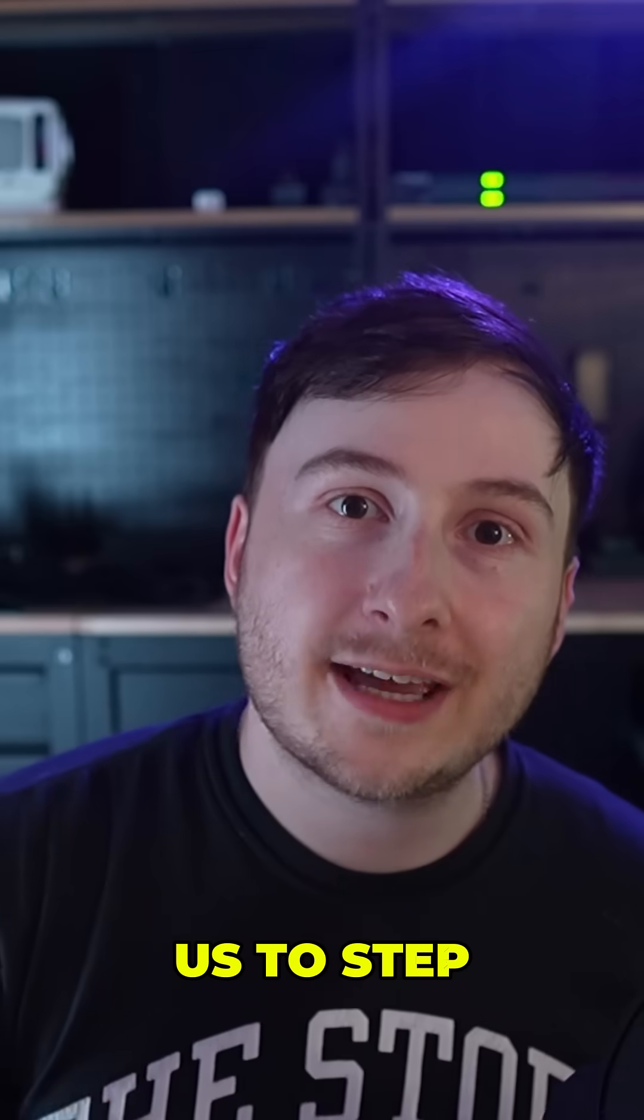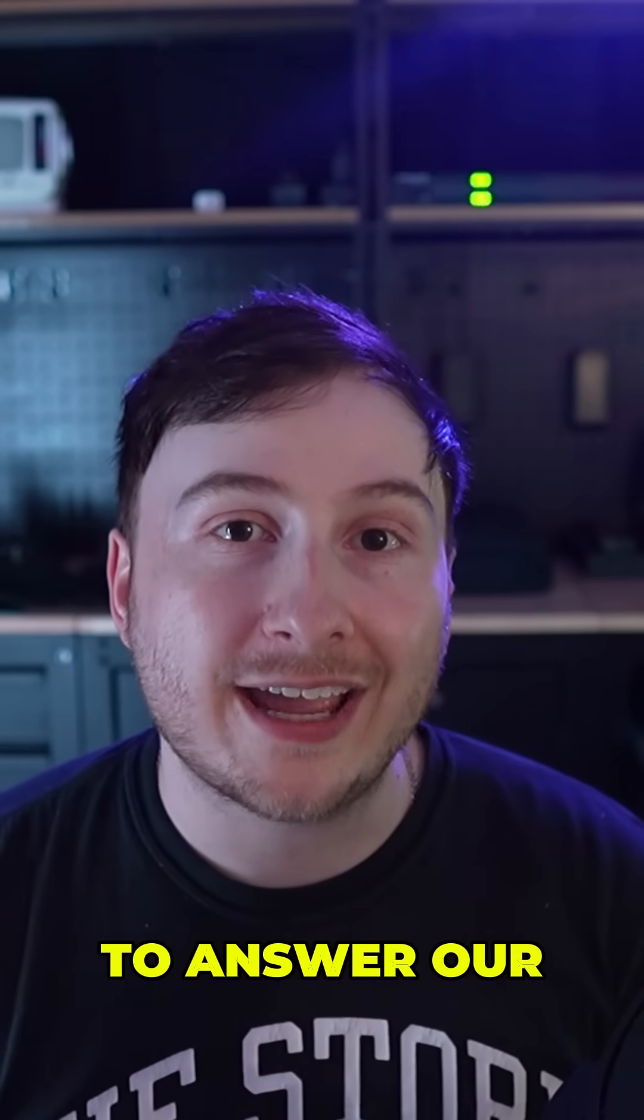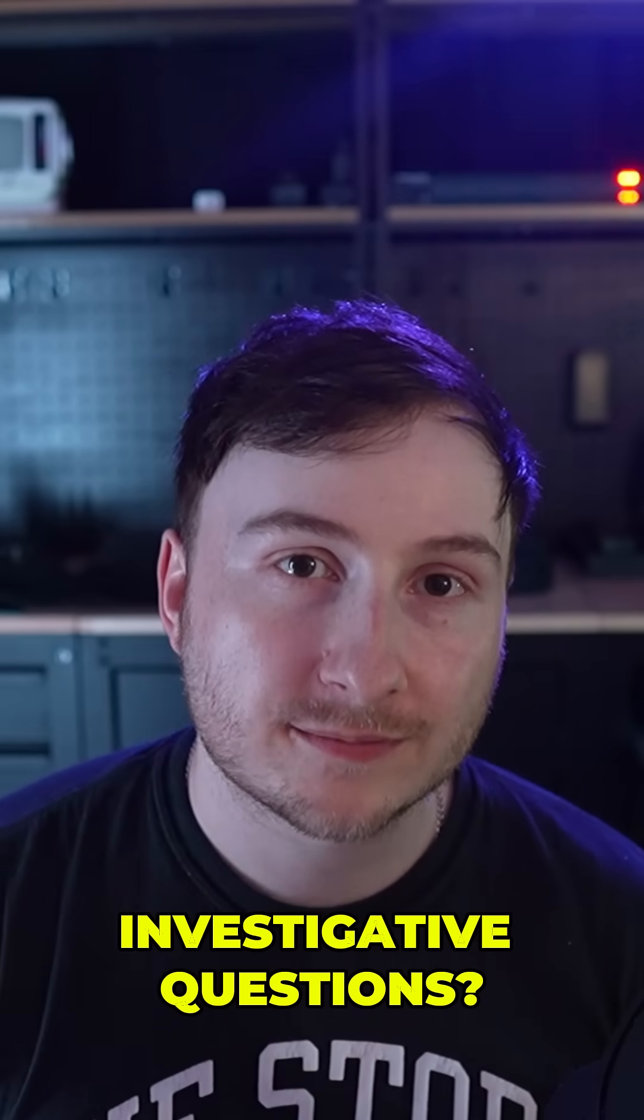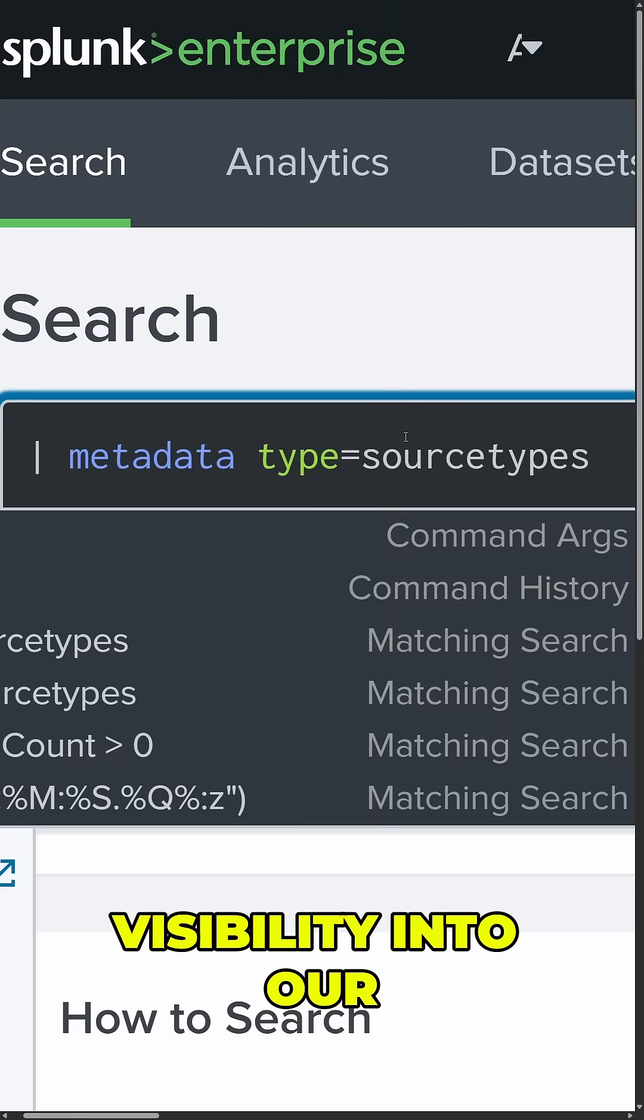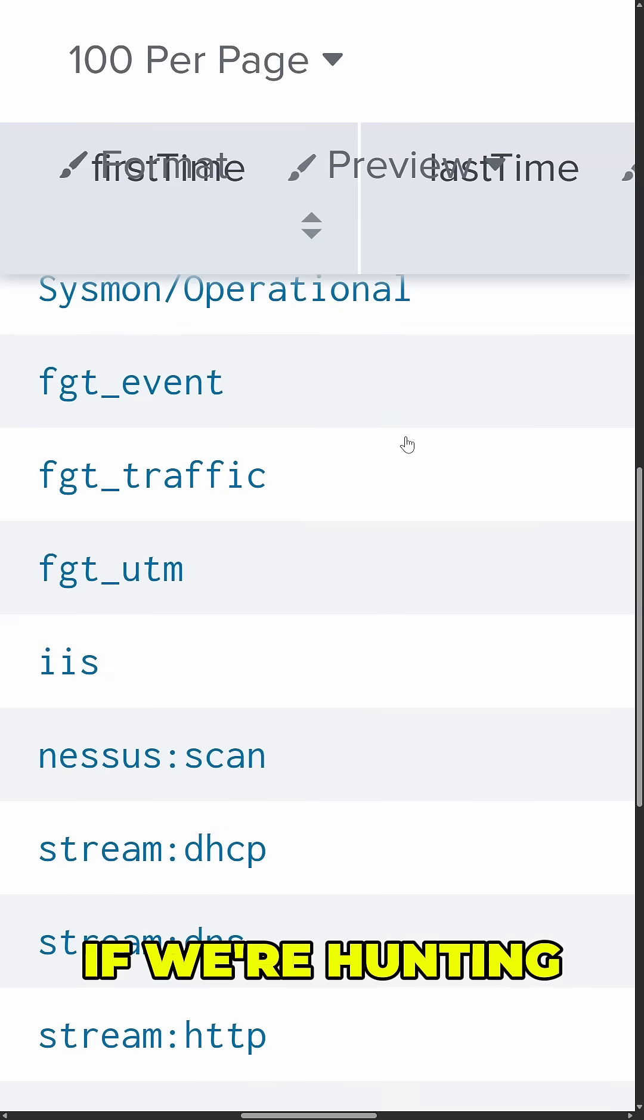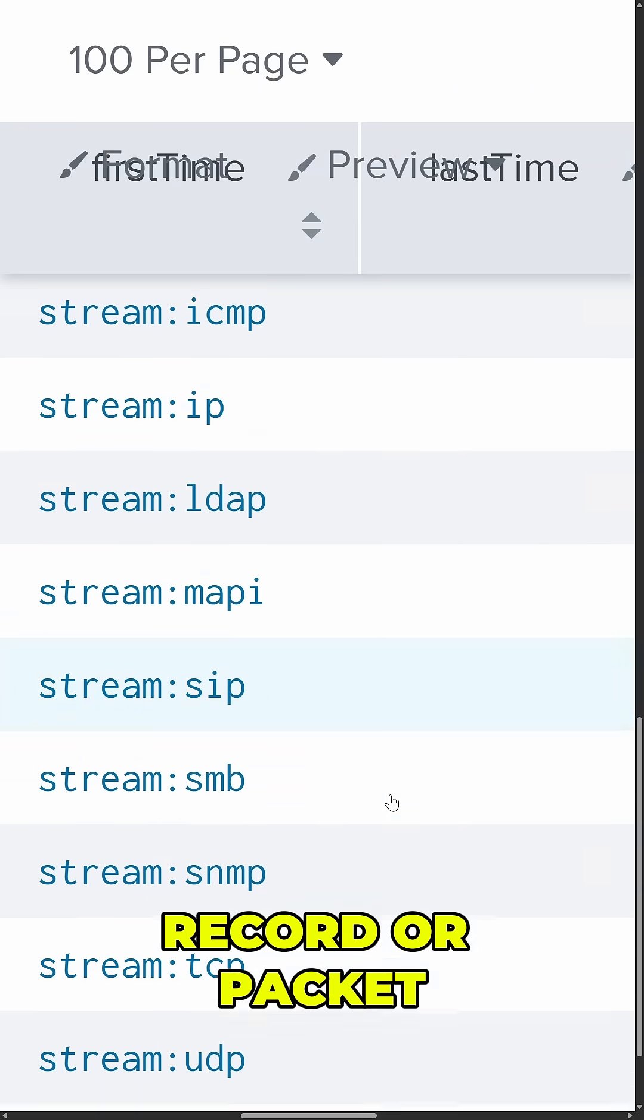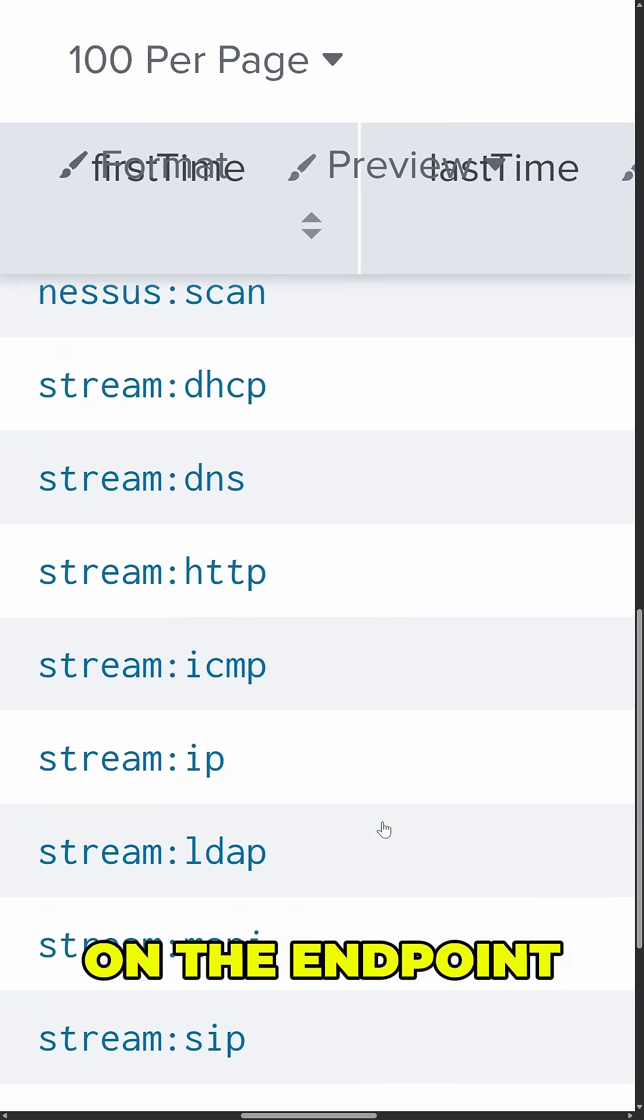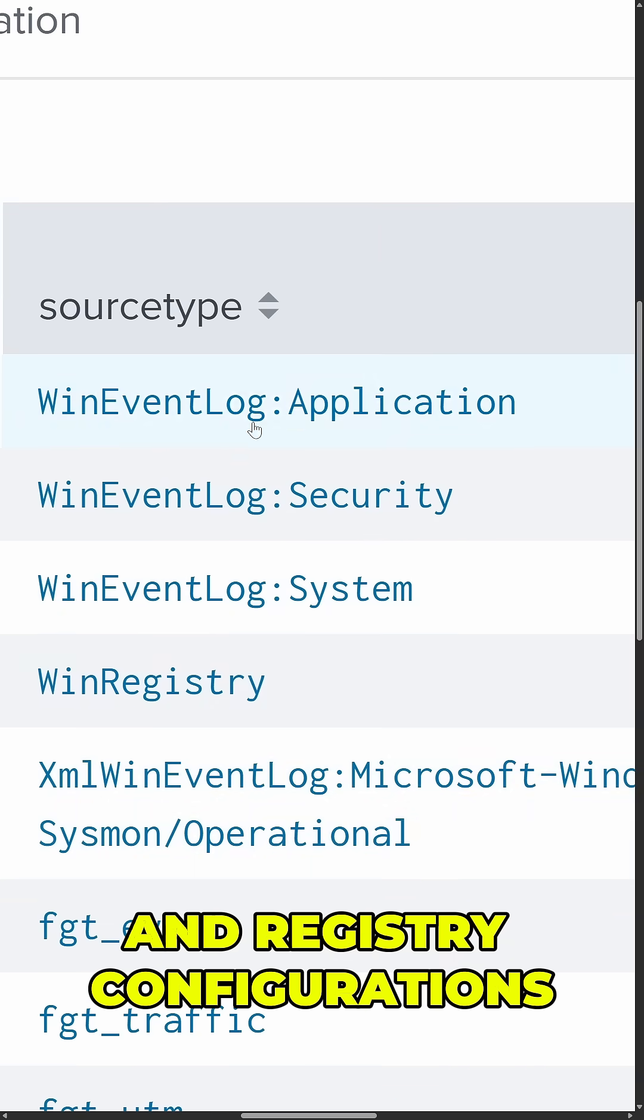And that leads us to step two. What evidence sources can we query to answer our investigative questions? And this is really just a matter of having adequate visibility into our network. If we're hunting for network-based attacks, we might be more focused on flow record or packet capture data. If we're hunting on the endpoint, we might turn to event logs and registry configurations.